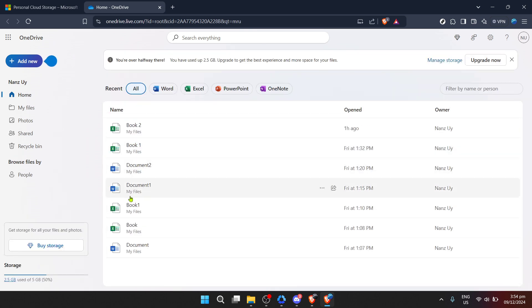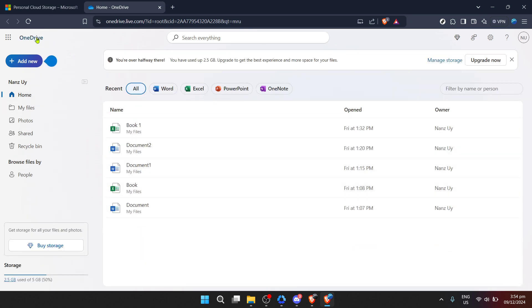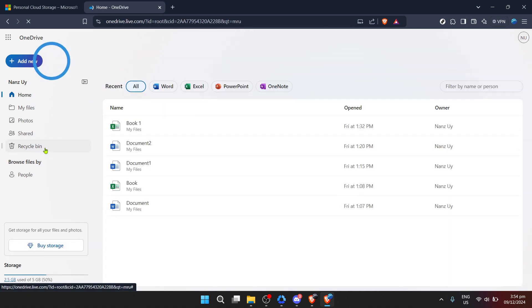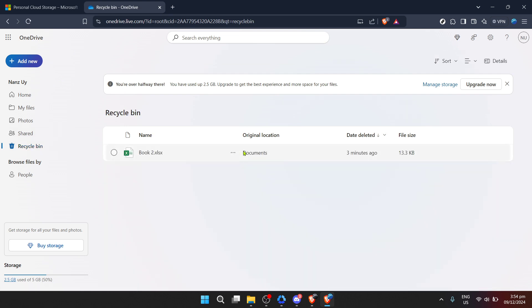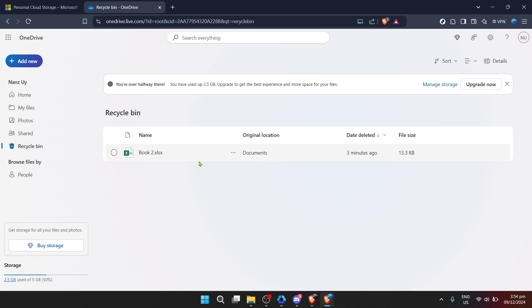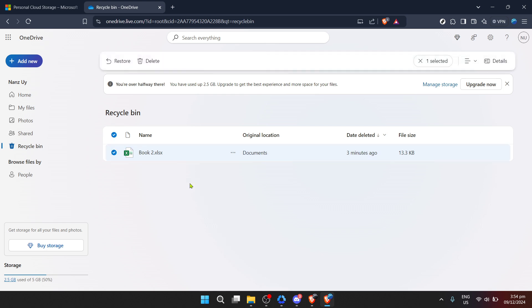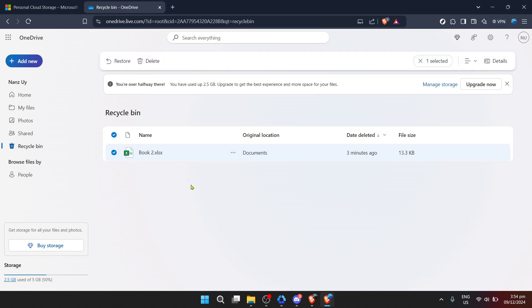What we're interested in is located in the recycle bin. Every file you've deleted within the last 30 days is here, whether intentionally or by accident. You'll see a list of files you can recover — it's like a safety net for your digital life. Browse through or use the search function if you're looking for something specific. Once you've located your lost item, such as a bookone.xsx file, select it.